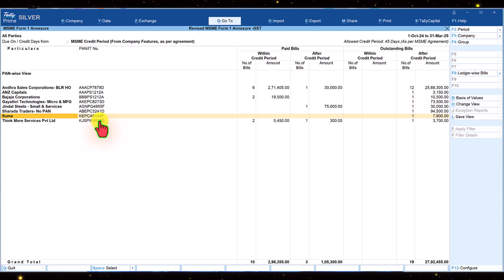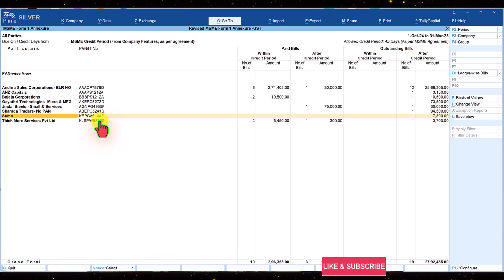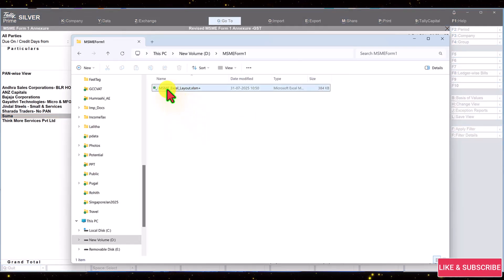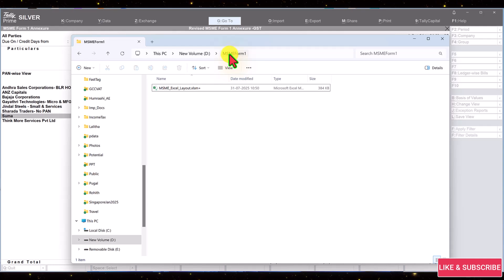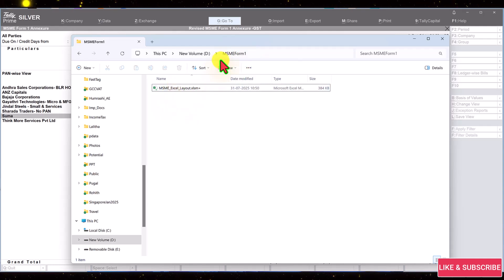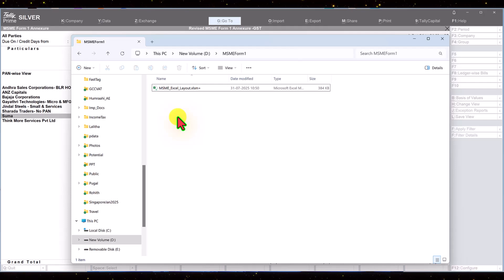Copy this file to the folder where you want to export the annexure data from Tally Prime. Notice on the screen here, I have created a folder msme form 1 and the template has been copied to this folder. Now when exporting the annexure from Tally Prime, you must specify this folder.